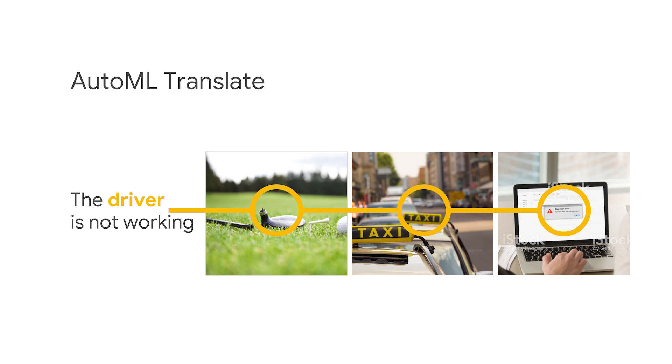It could be referring to a broken golf club, the driver club isn't working. The same sentence could also refer to a taxi driver who's on strike and therefore not working. A base model wouldn't know which domain this referred to, and this is where a custom model comes in handy.